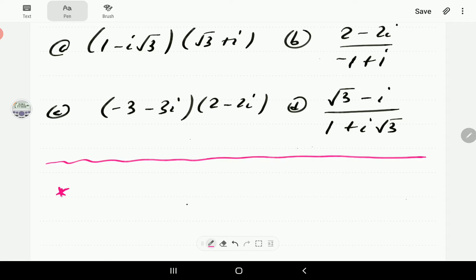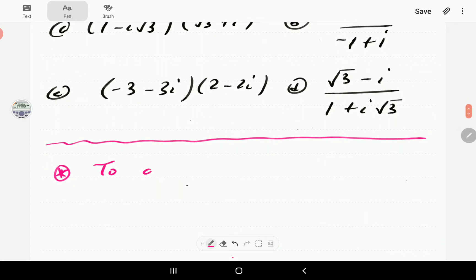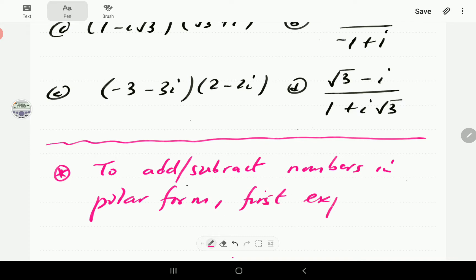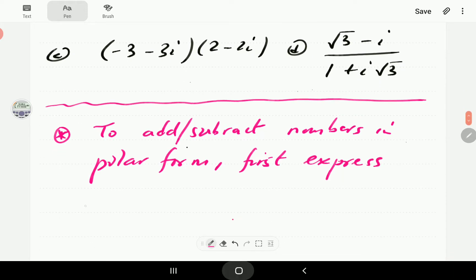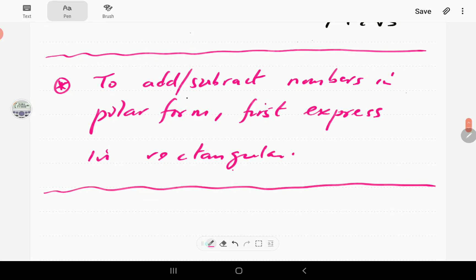Just as a quick pointer: to add or subtract numbers in polar form, we first have to convert back to rectangular form. So what we do is we first express the numbers in rectangular form. We have seen how to do this in a previous video on converting from polar to rectangular.